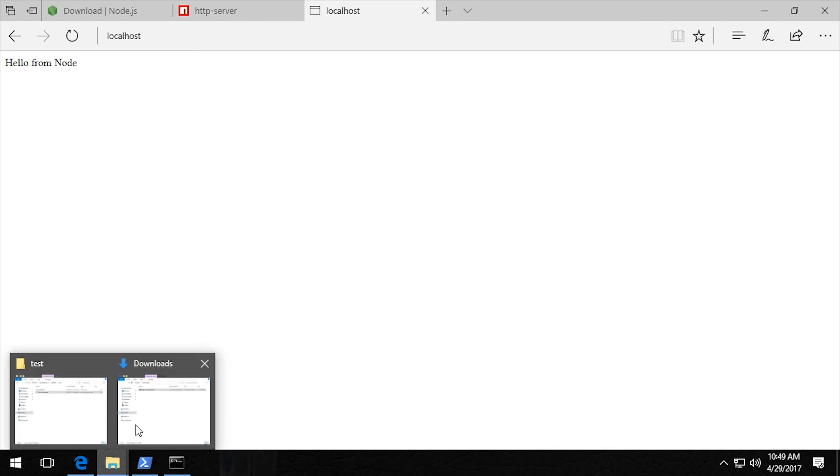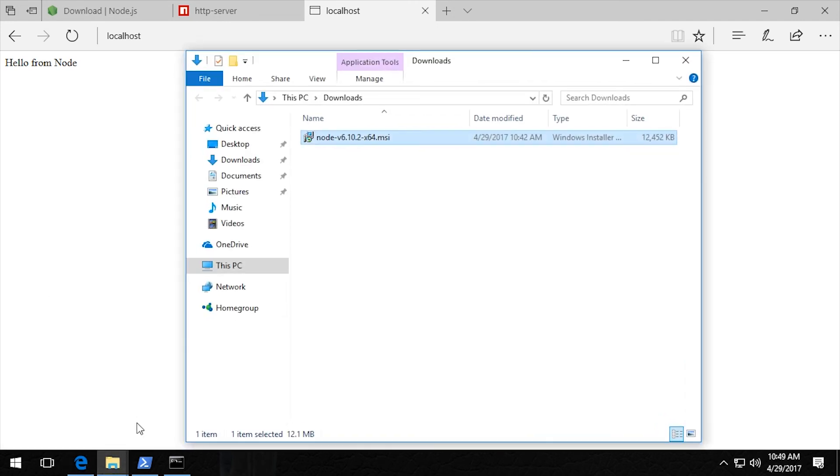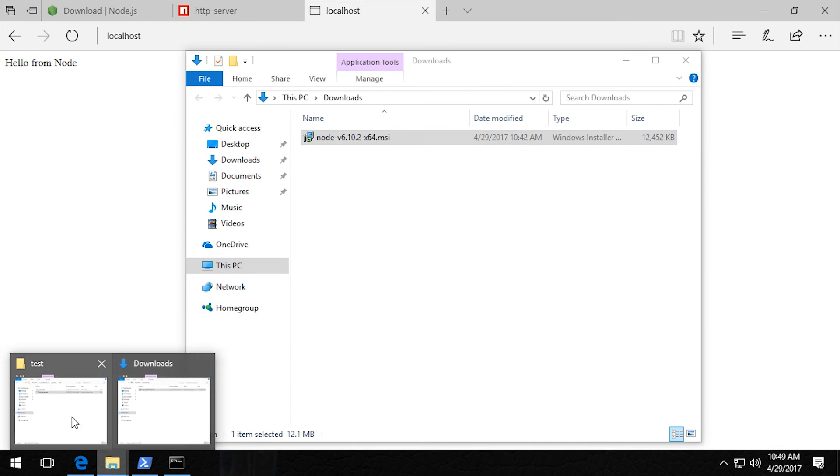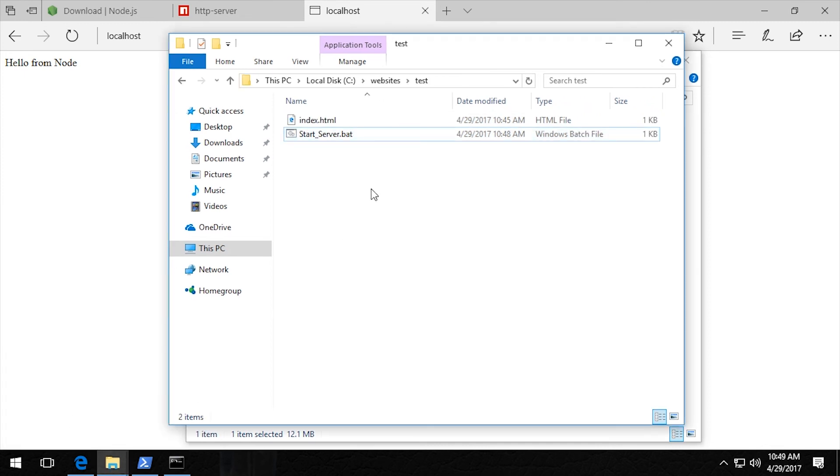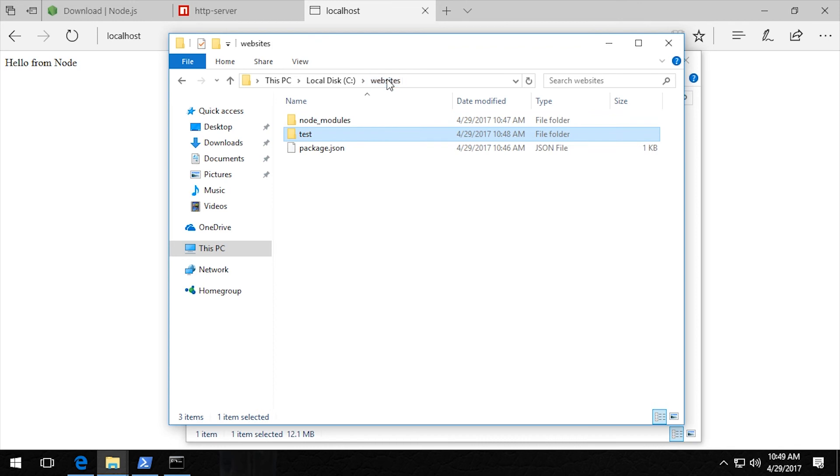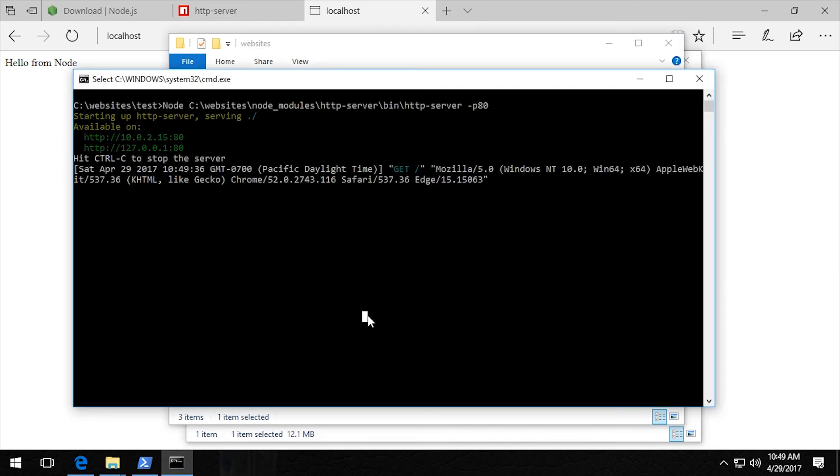Okay. So that gets everything set up. But now what if we wanted to start a new website? It's actually very easy. So I'm just going to copy both of these files and use the control C to close down the server.